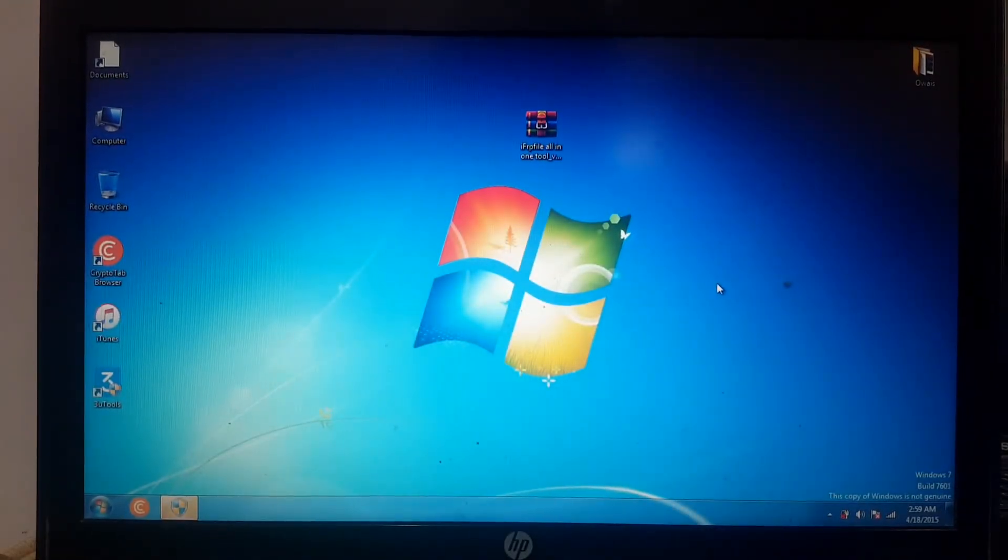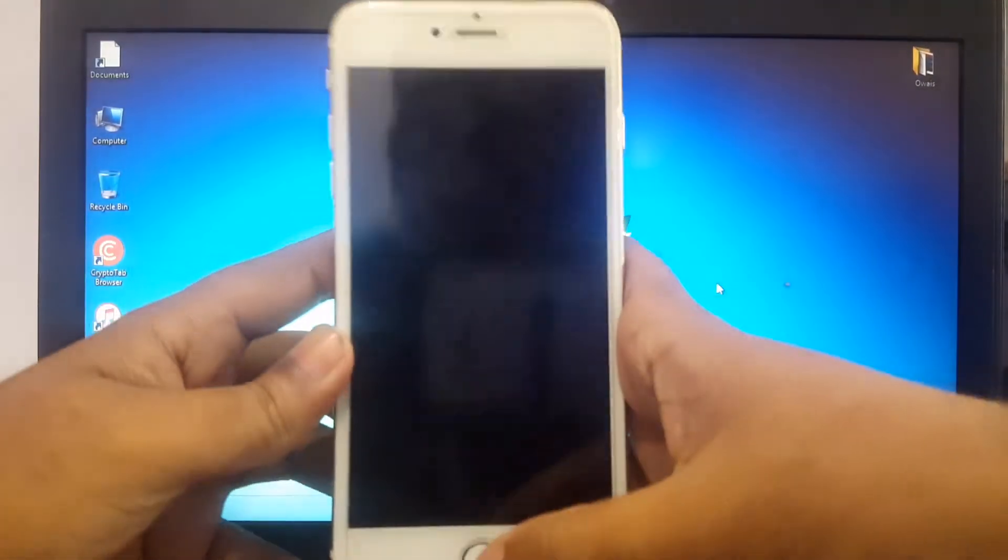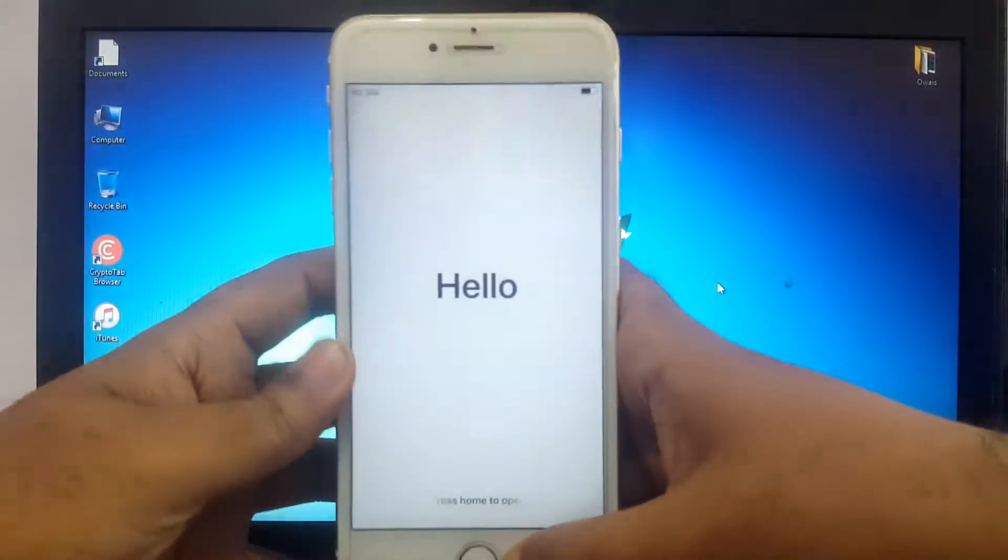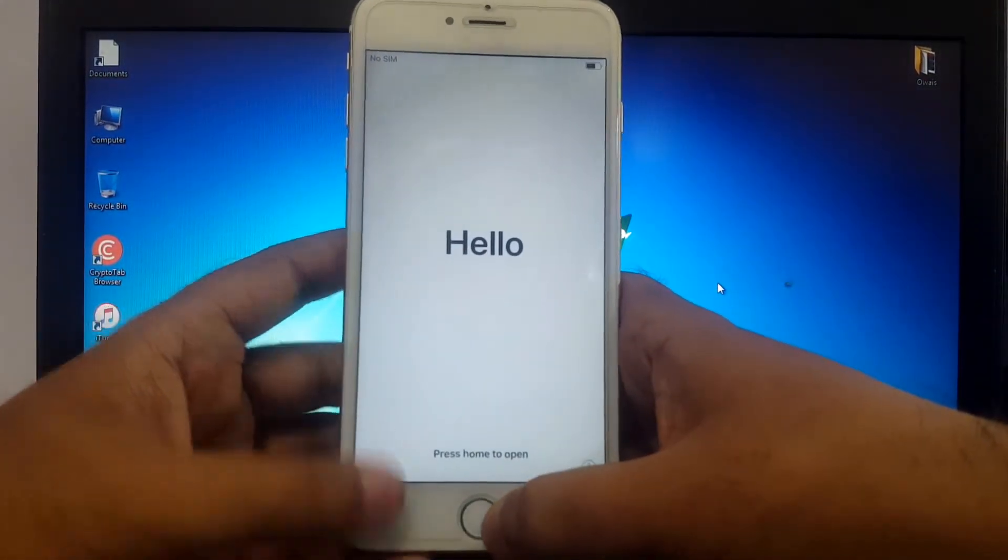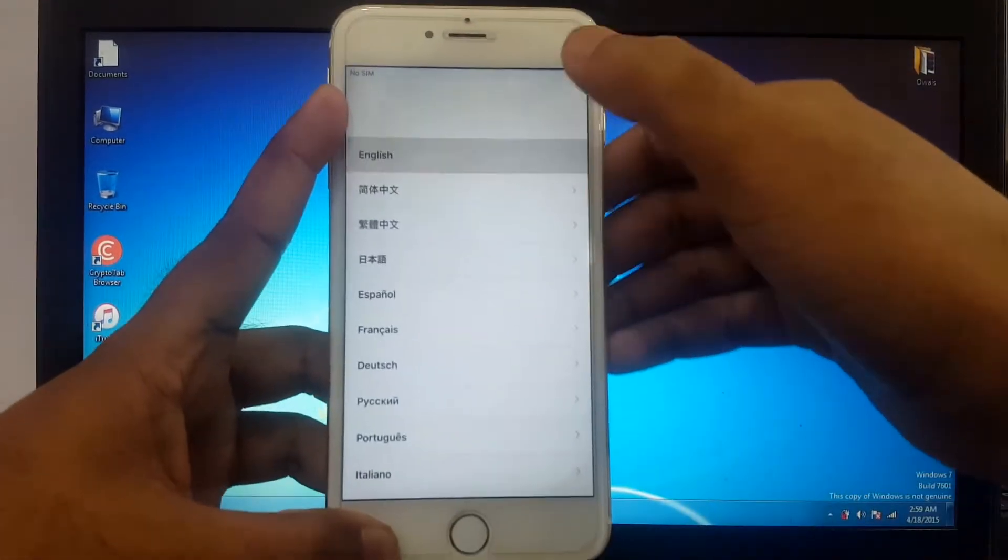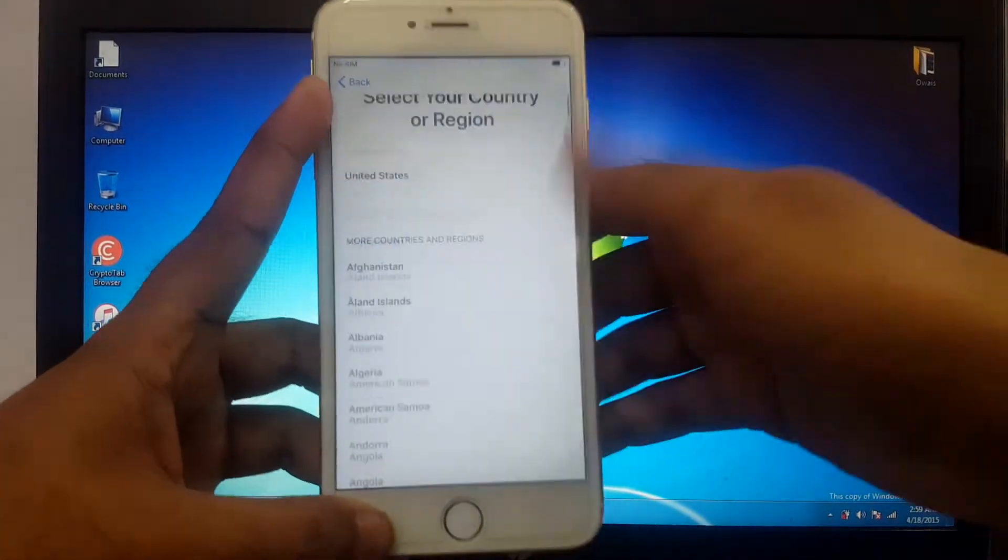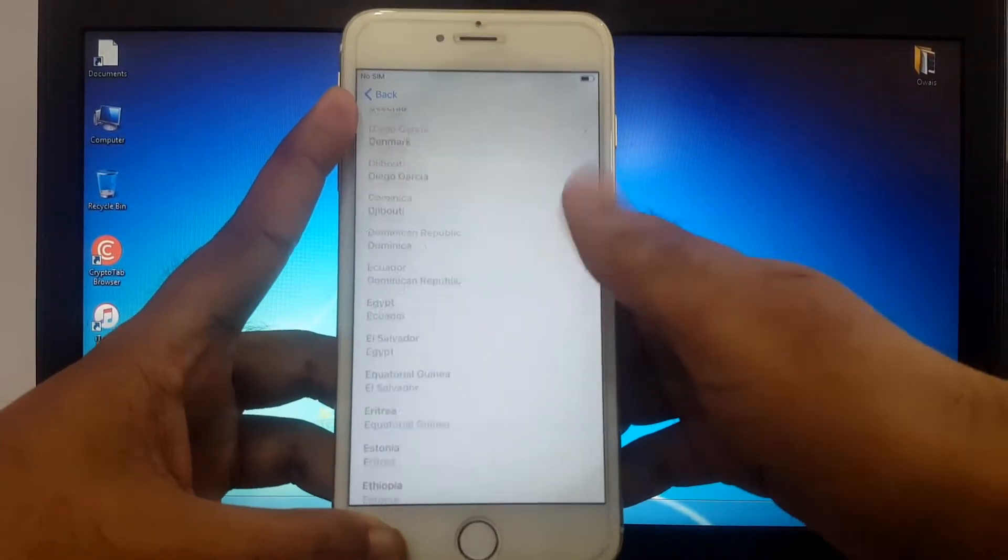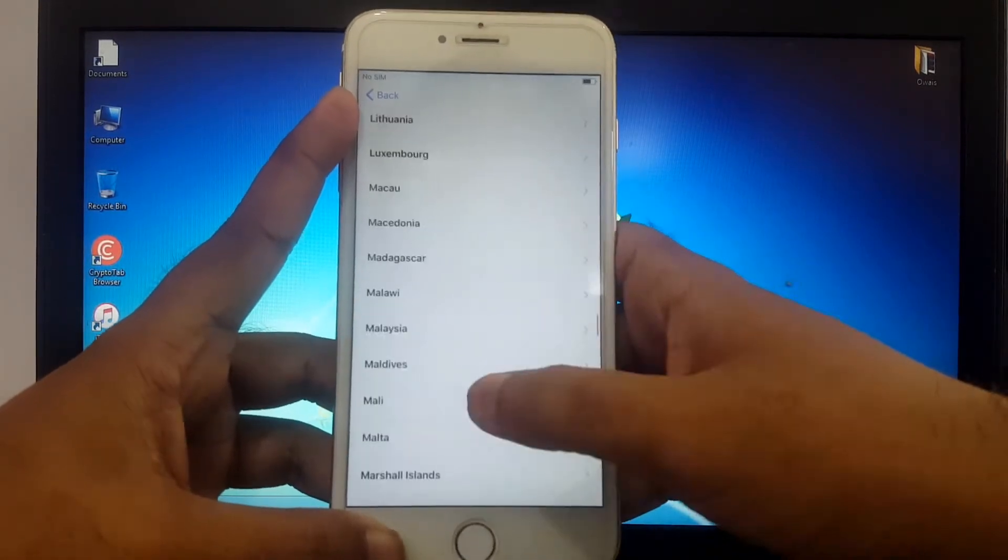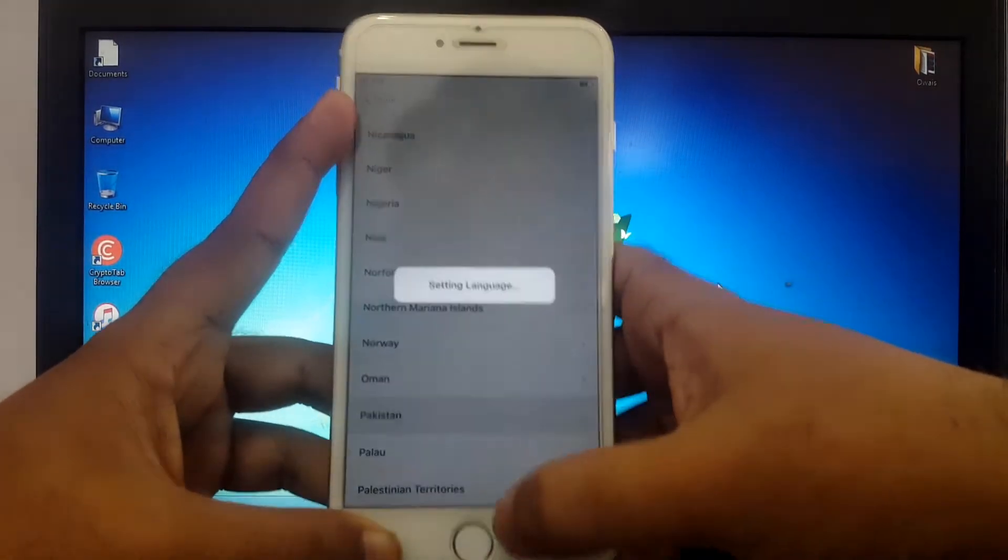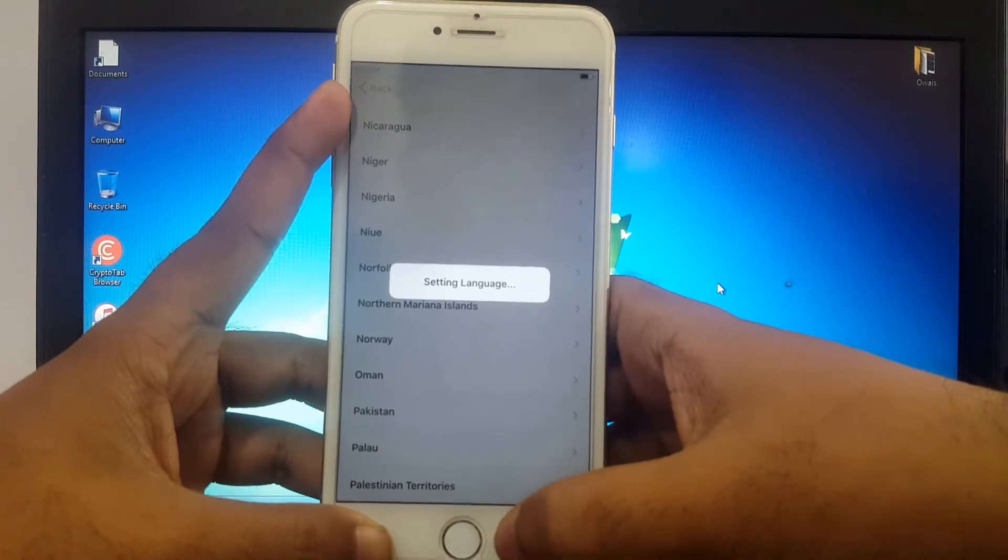Hello everyone, welcome to my YouTube channel GSM Abase. This video will show you how to bypass iPhone 6 Plus latest iOS version 12.5.2. You can see this iPhone is iCloud locked. Select your country.